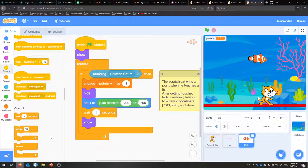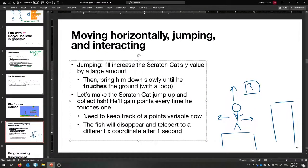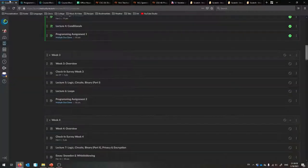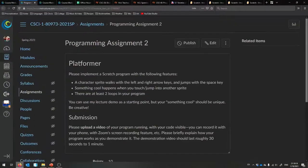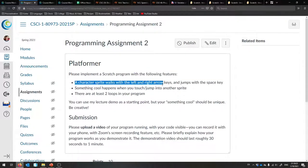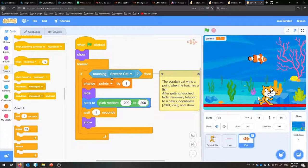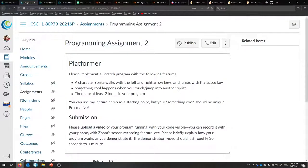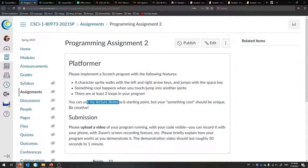That's where I want to leave you today. What you're going to do is make your own version of this — that's going to be your programming assignment. I'm going to give you this code as I normally do, but I want you to change it and make your own little platformer game. Go to the modules, click programming assignment two. Make a Scratch program with the following features: your character sprite will walk left and right with the arrow keys, jump with the space key, and something cool should happen whenever you touch or jump into another sprite. You need at least two loops in your program.